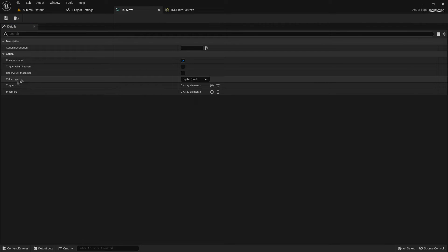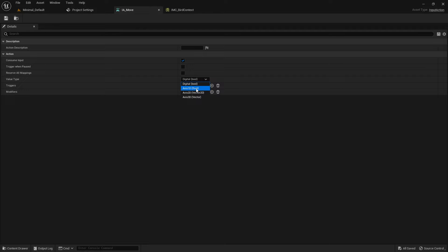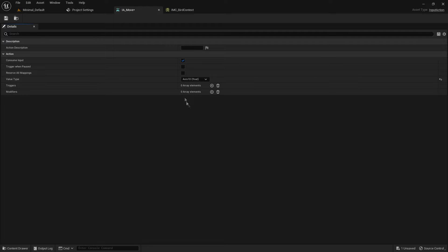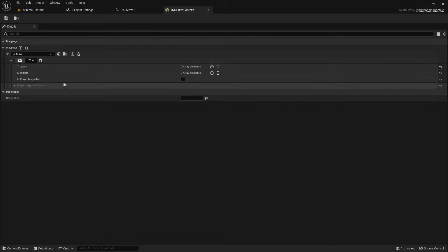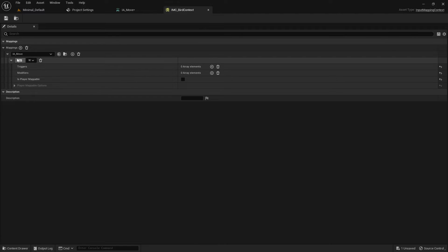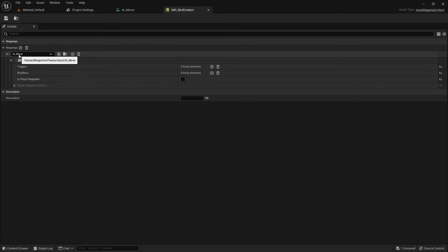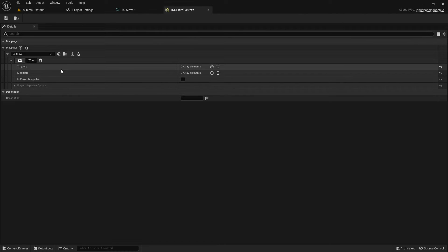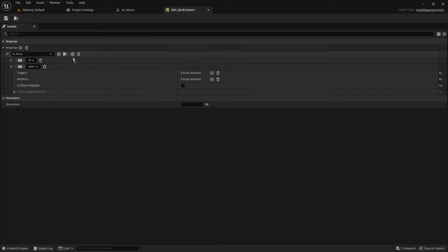Now we want to use a different value type for Move — we don't just want true or false, we'd like a float value. So we can use Axis1D (float). If we change it to that, our input action is capable of storing float data. Pressing W gives a value of 1; not pressing W gives 0. But we'd also like to press the S key to go backward. To do that, we can add a new key to the IA_Move input action here in our input mapping context — click plus, click the keyboard icon, and press S.